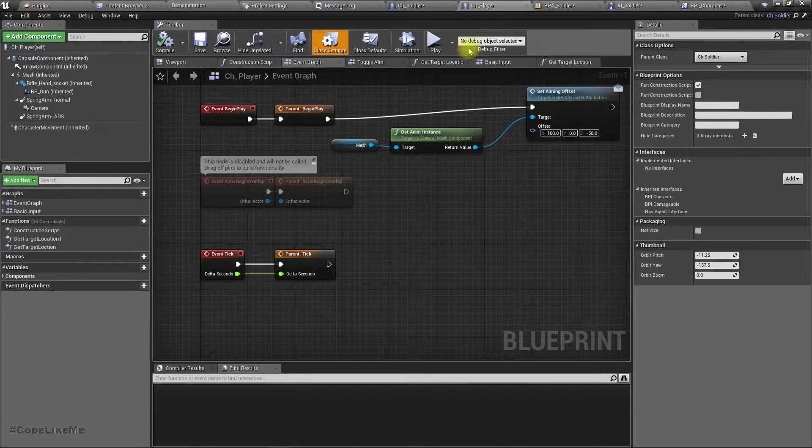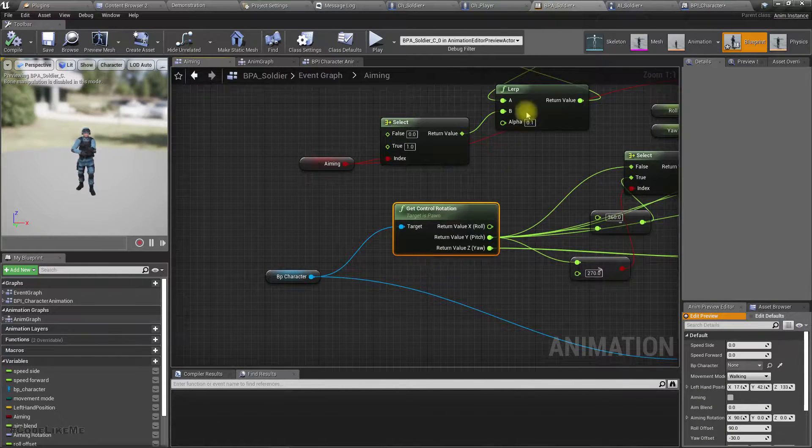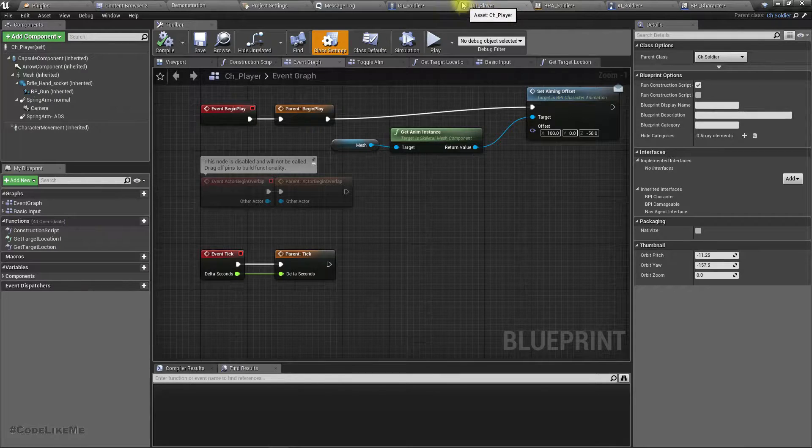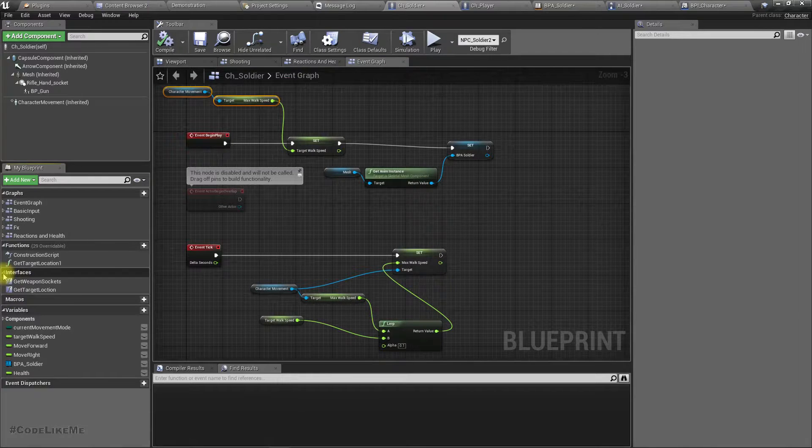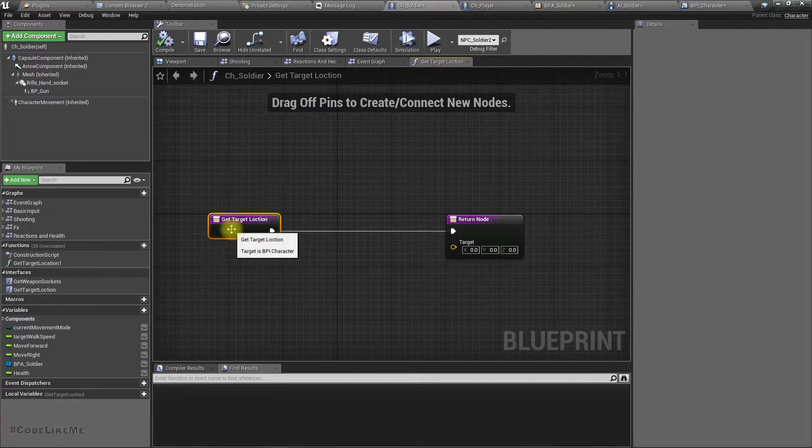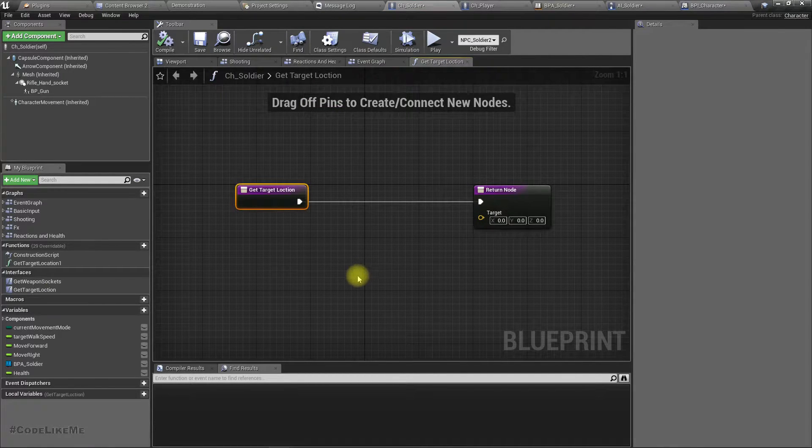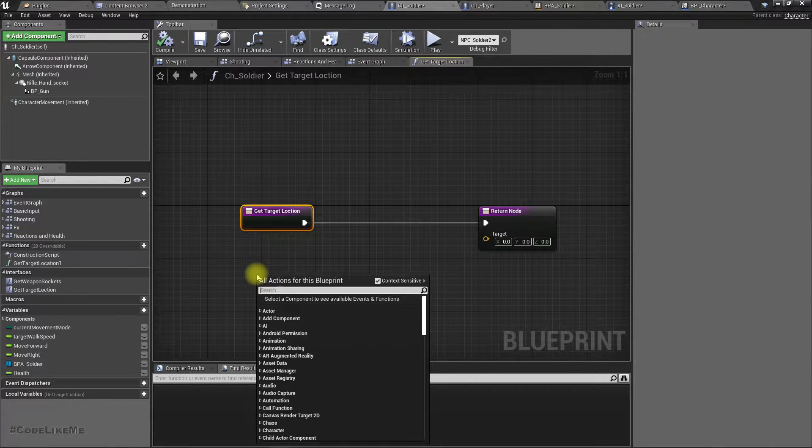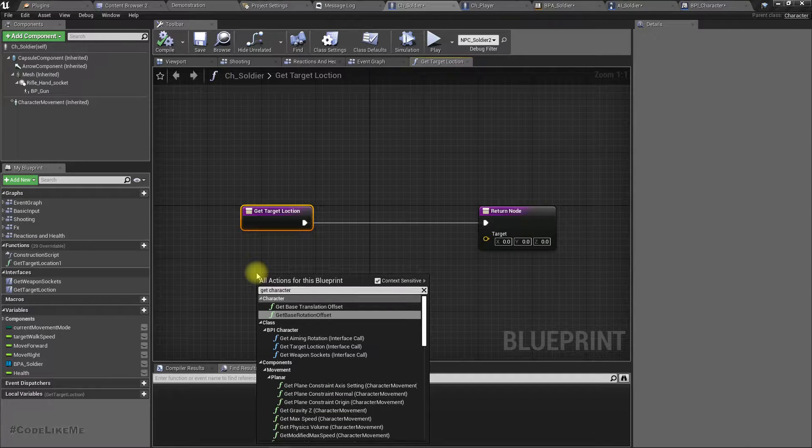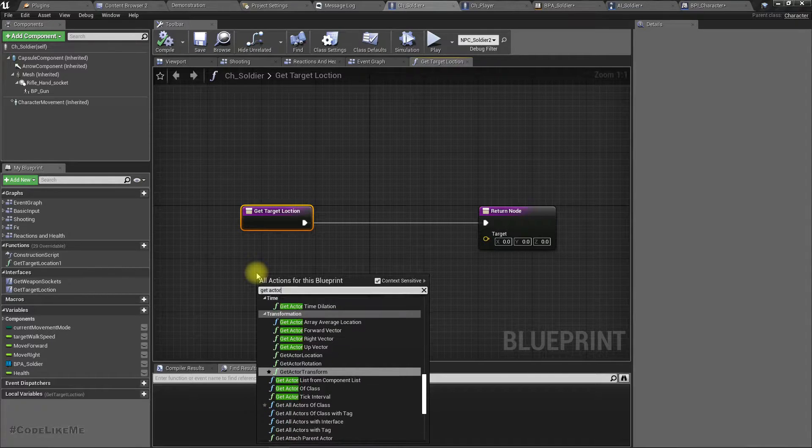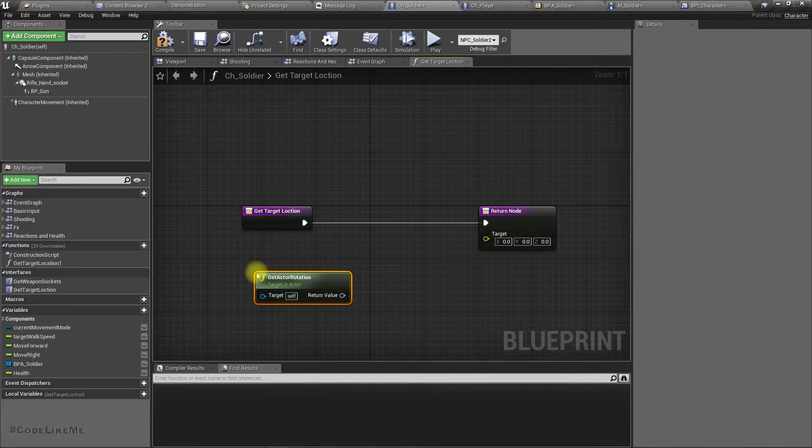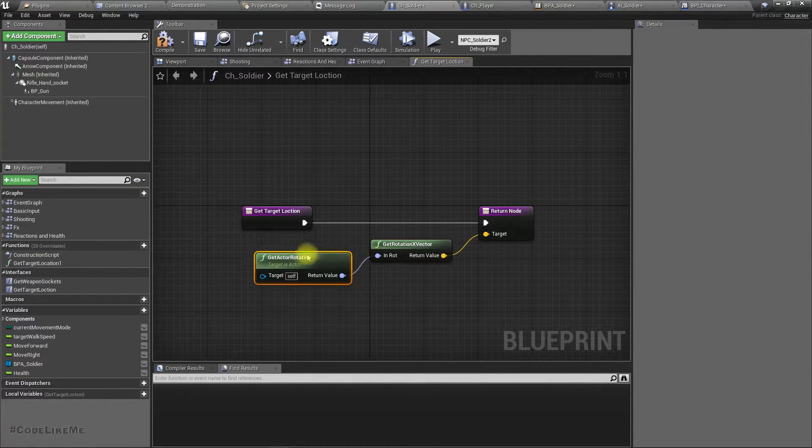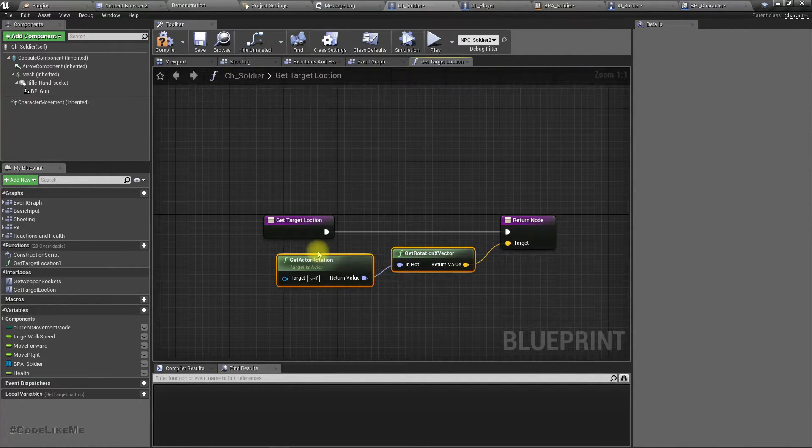For the player it should return the control rotation. In the player, in this soldier, get target rotation. For the soldier I'll just return get actor rotation. Oh sorry, no, that's not what I should return.